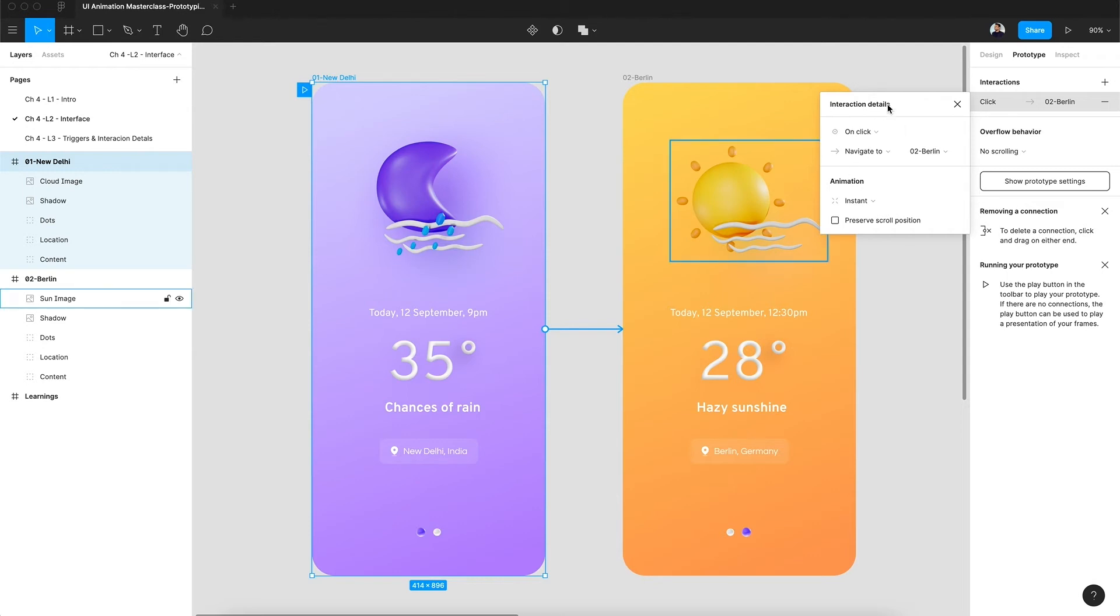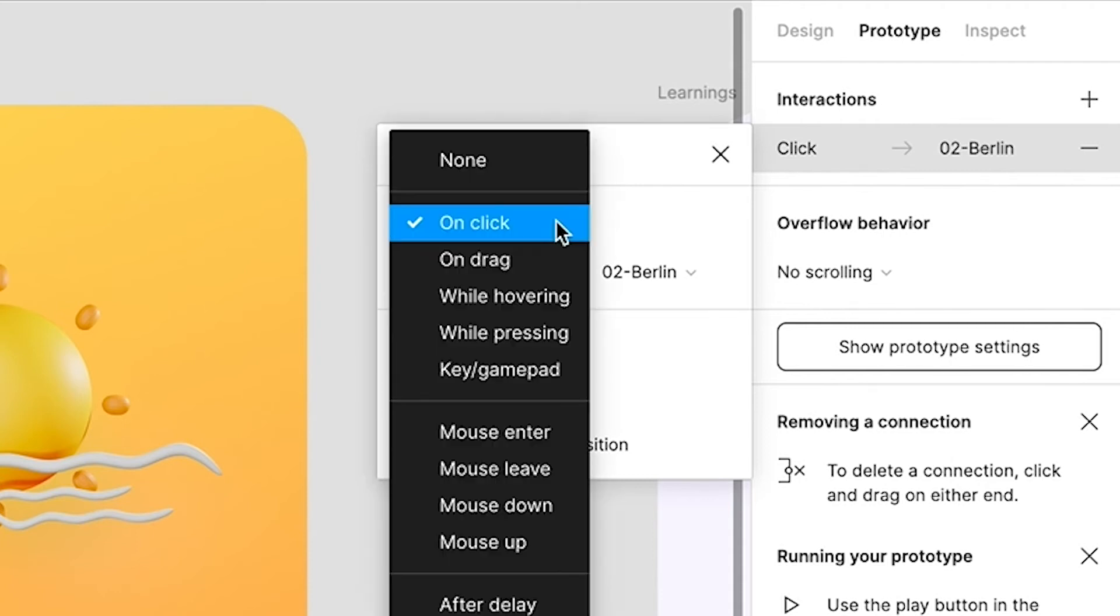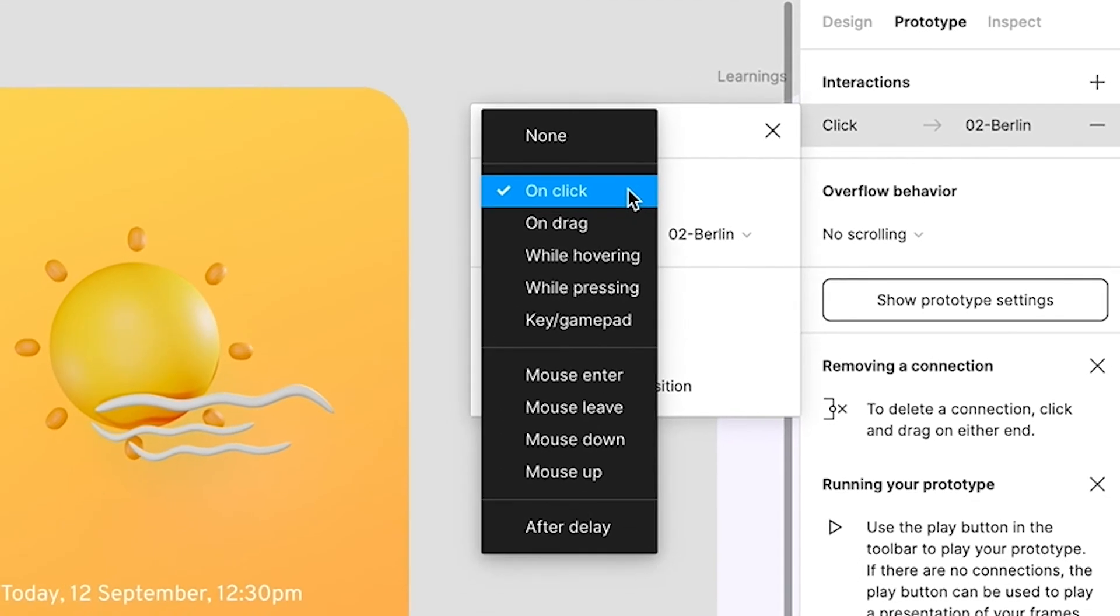As you add a connection to the second frame, you will get this small pop-up box called interaction details. What do these interaction details mean? Basically, when we create a connection between two frames, Figma will automatically ask us the first question, which is: what is the trigger point? From the interaction details we have this first option which says on click, and that means Figma by default is selecting the on click trigger, but we can change it.